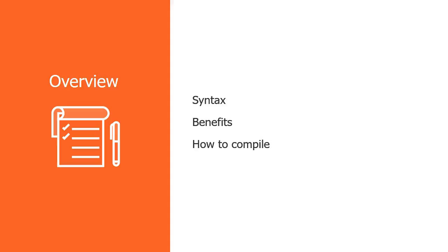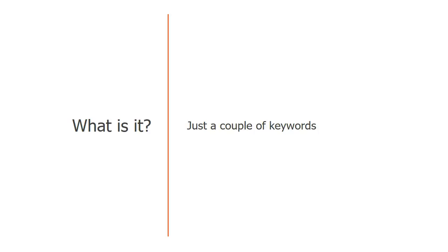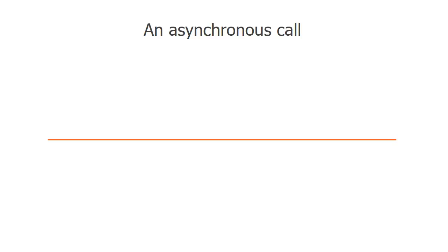So what is async await? There are a couple of keywords that used together will help us write asynchronous requests in a more elegant way. An async call is what is also usually called an Ajax call. In a few words, when we start an async call, a request will be made to the server.